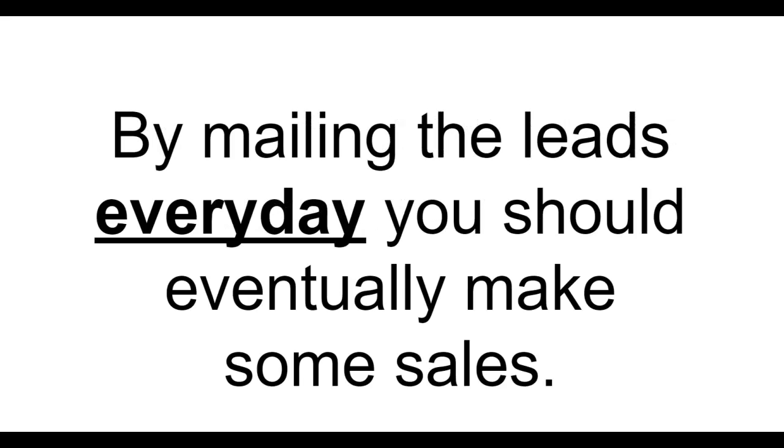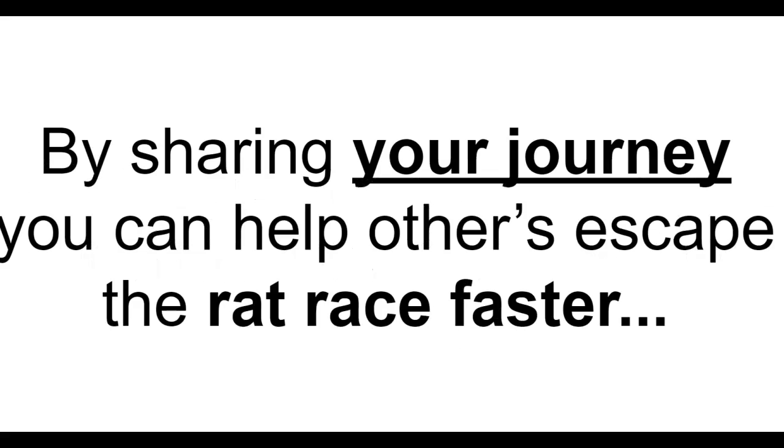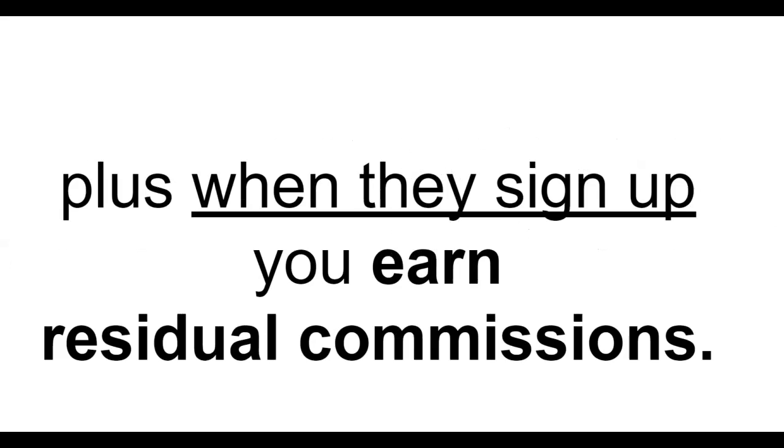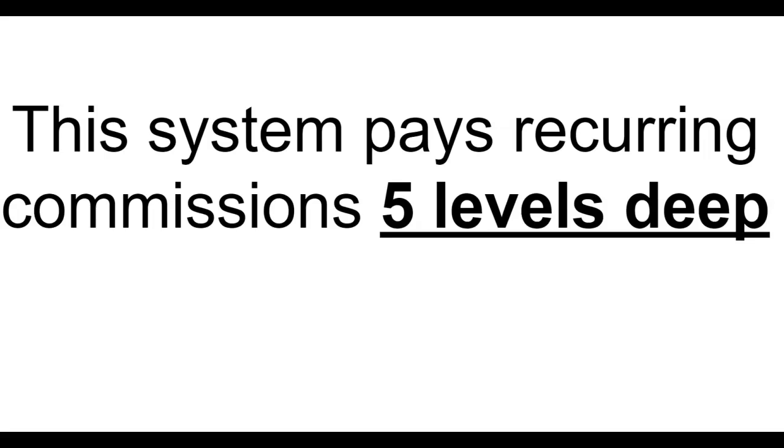Here's why this is so important. By mailing the leads every day you should eventually make some sales. Once you make a sale you go from 100 leads to 200 leads a day. By sharing your journey you can help others escape the rat race faster. Plus when they sign up you earn residual commissions. When you help your referrals make sales you earn more money. The system pays recurring commissions five levels deep.